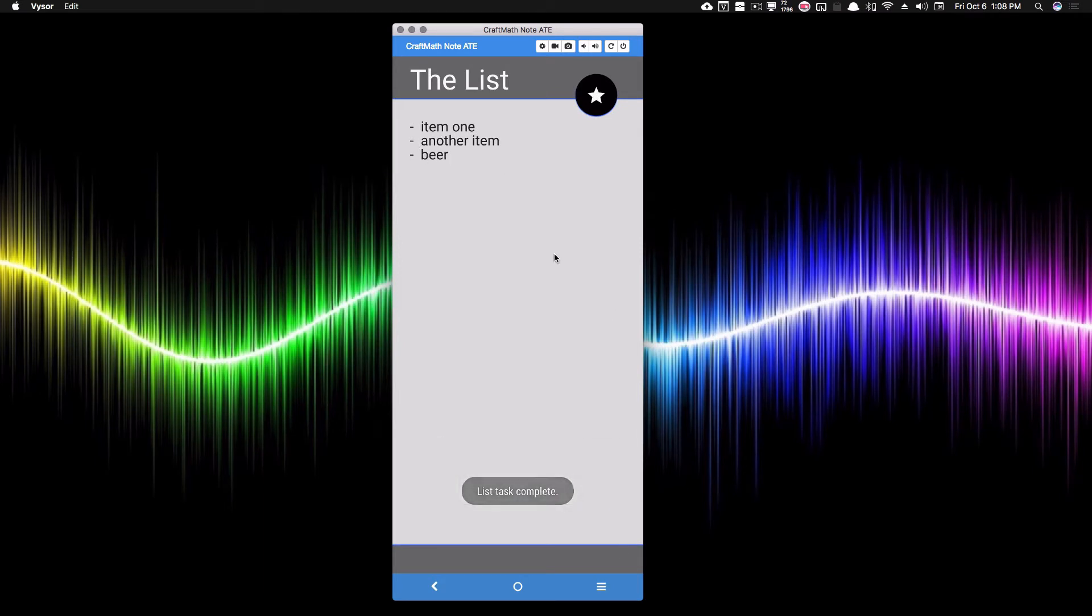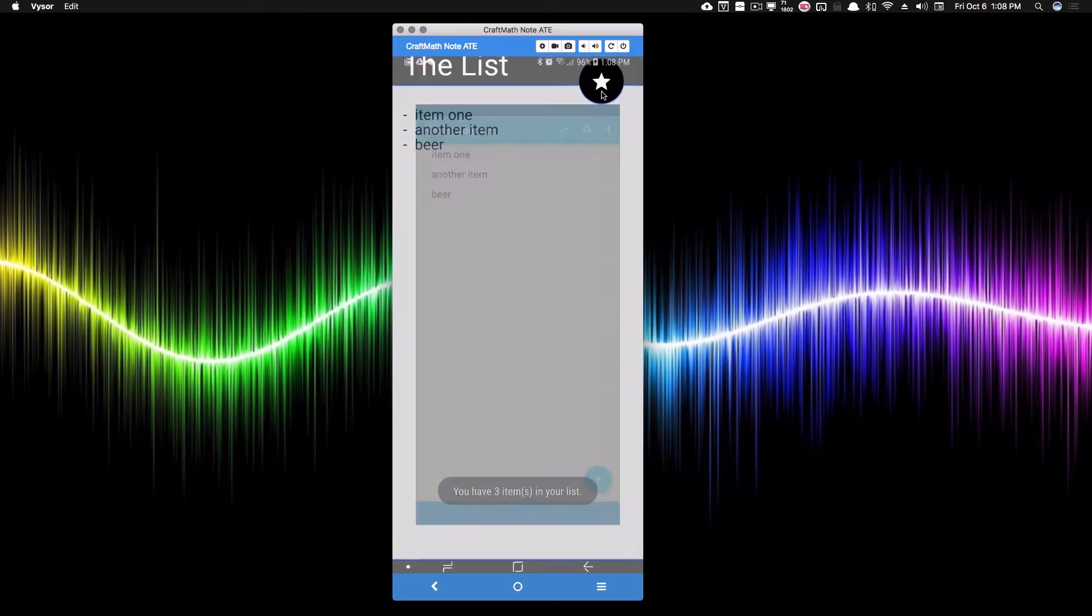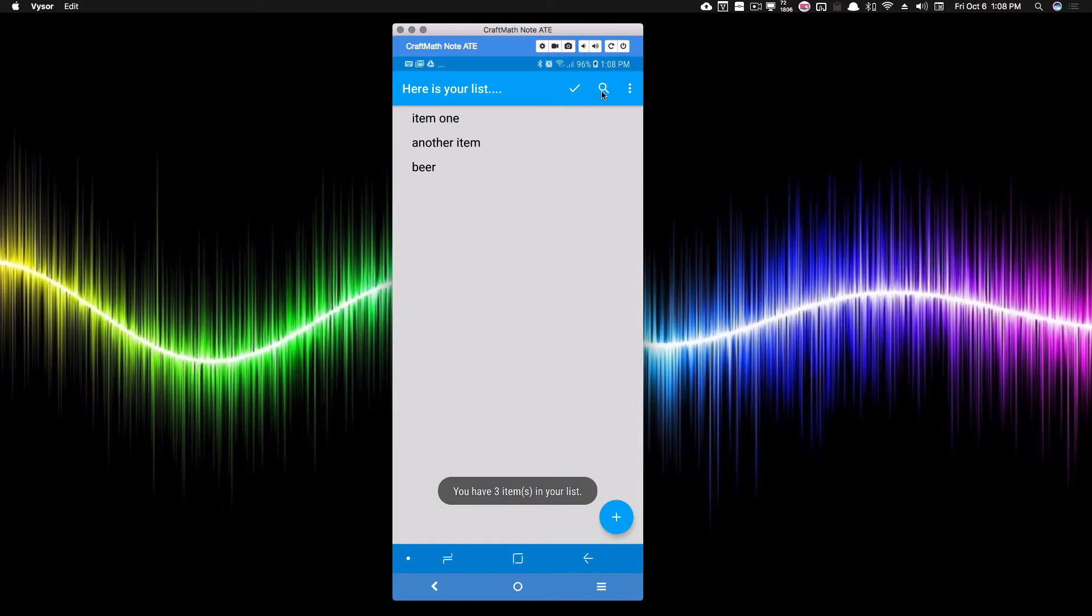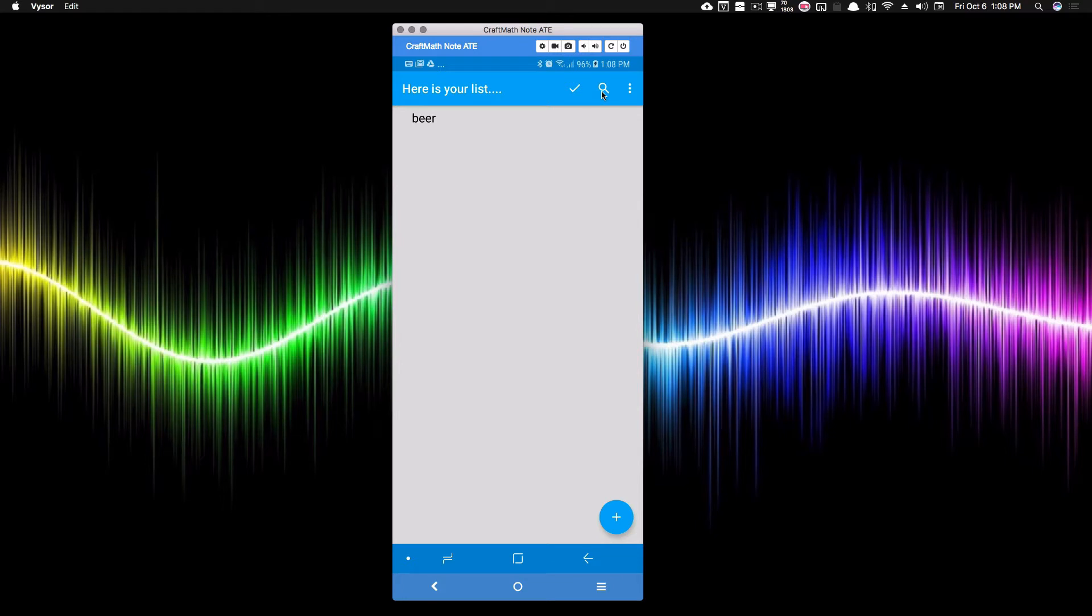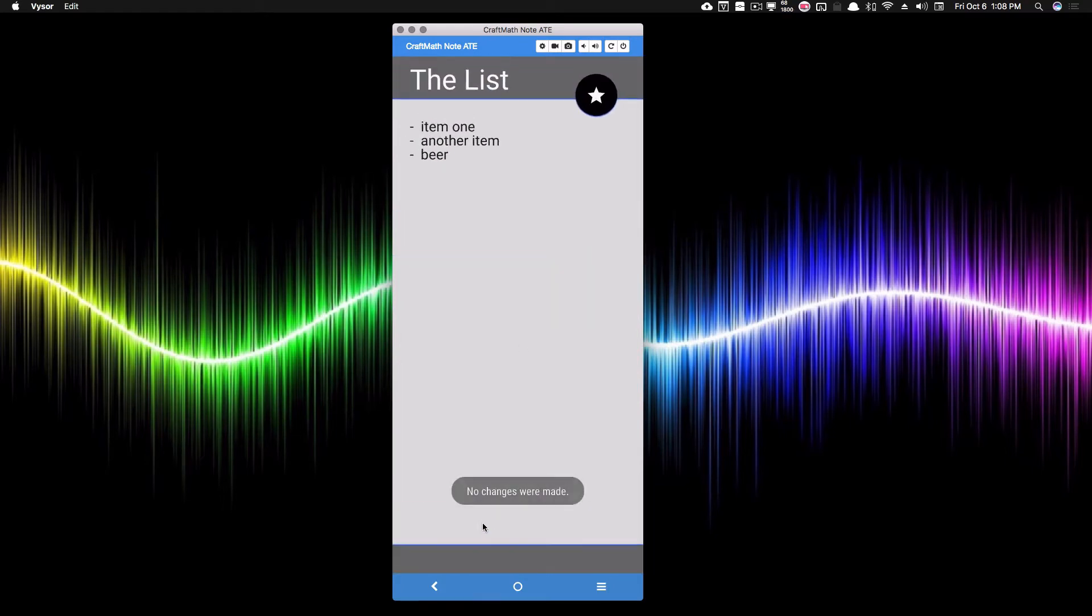Suppose I open my list back up one more time, and suppose I swipe away another item in item one, but I'm thinking to myself, oh crap, I didn't mean to do that. I want to keep those items. If we press the back button, no changes will be made and we still maintain our items. This works great. So if you make a mistake, just press the back button.